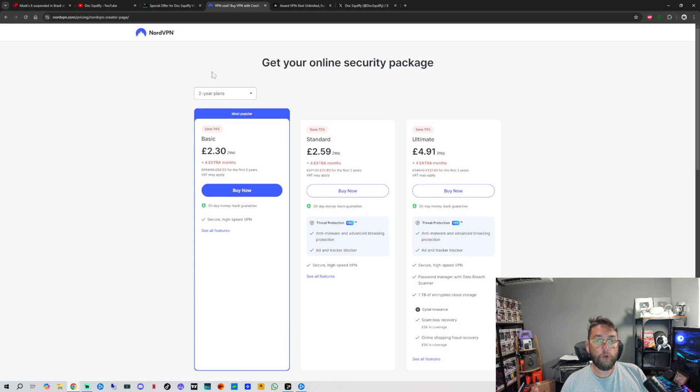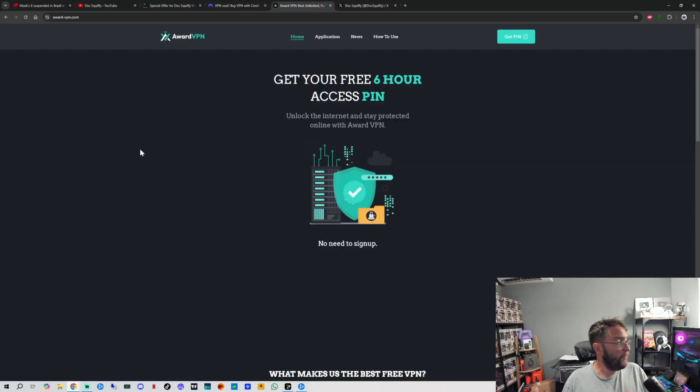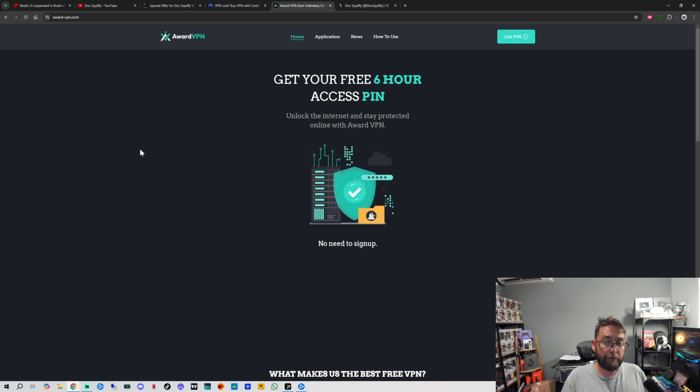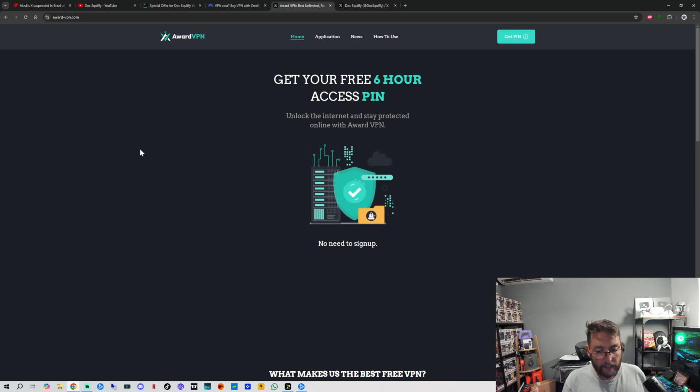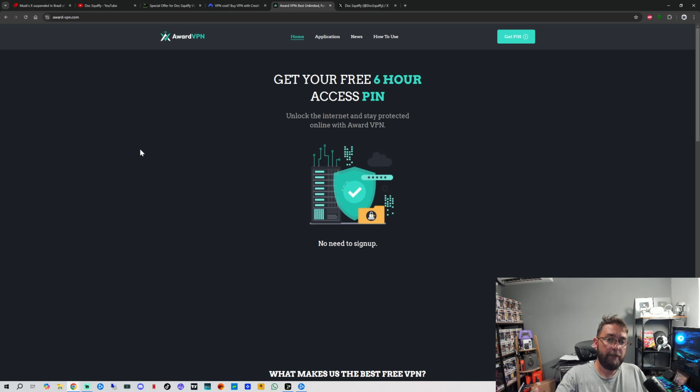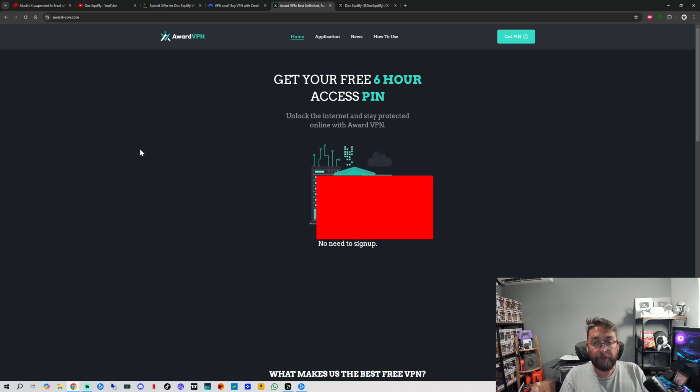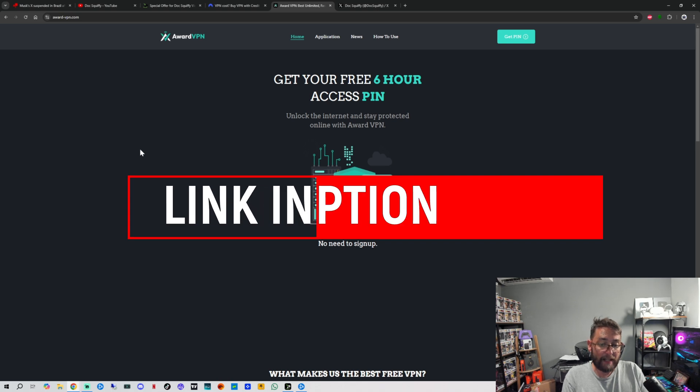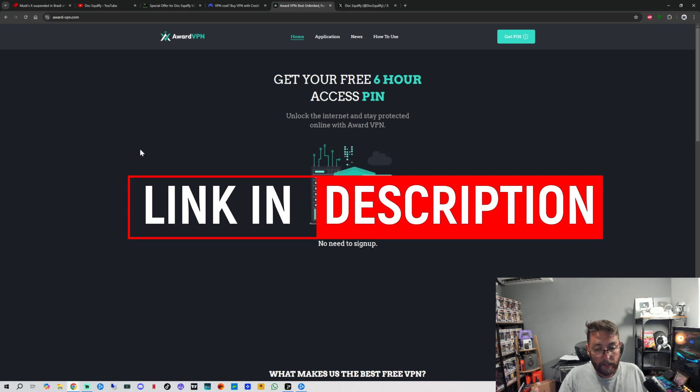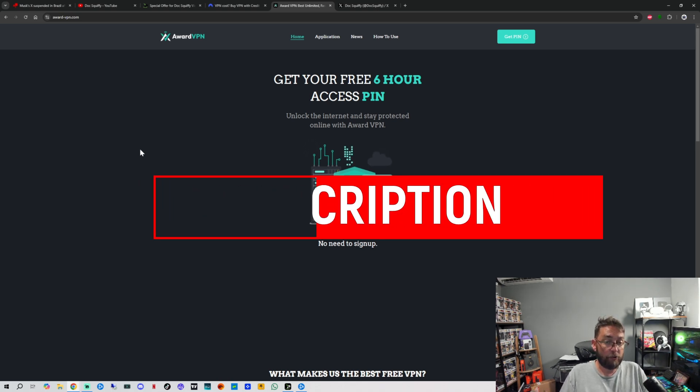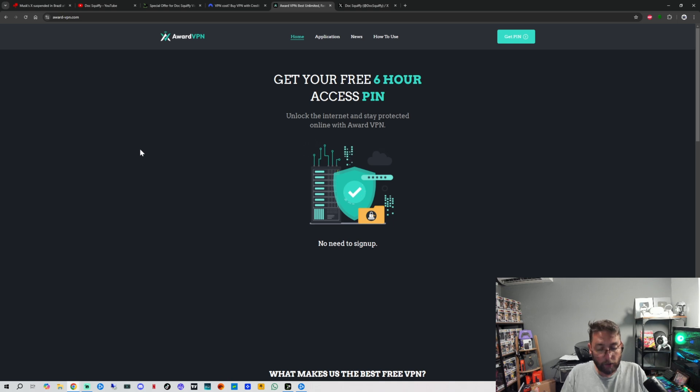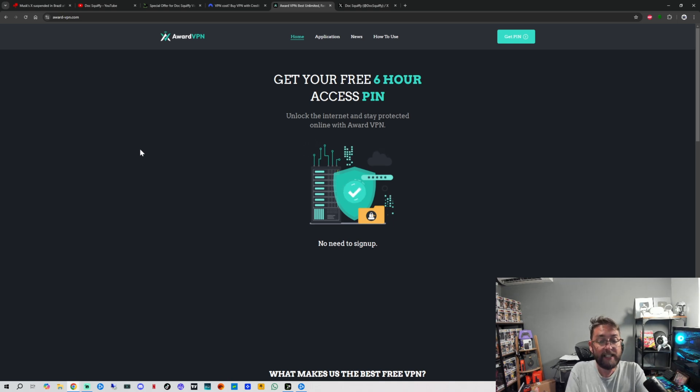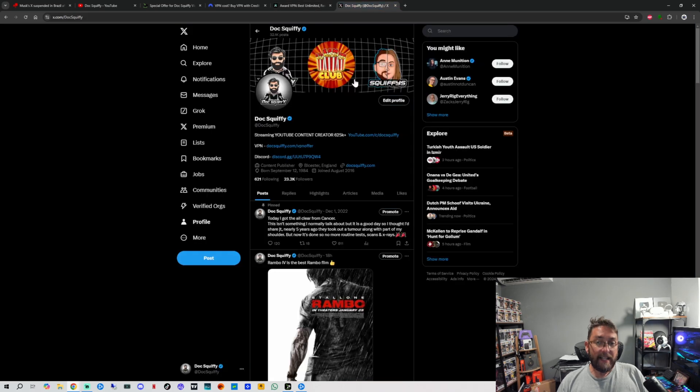And finally, if you can't afford a VPN, there is a few options of free ones out there. But you have to be careful - free VPNs can be risky because you don't know what they're doing with your data. The difference with Award VPN is a free one I'll link underneath as well. It gives you a six hour access pin which you can renew as much as you want, and they make their money off of adverts on the website. There's no login, no signups, and no one would ever need to know or know you're using it because it's all free on there.